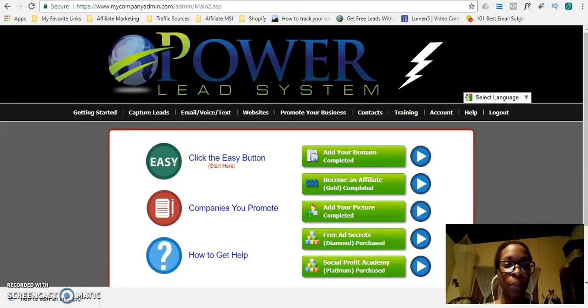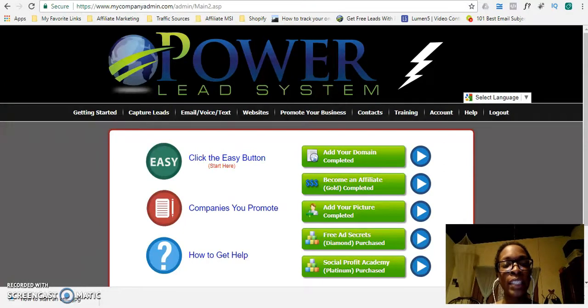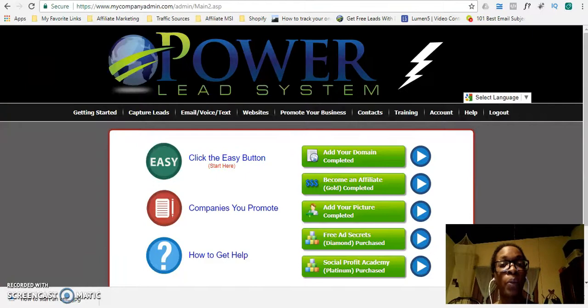Hey everyone, it's Dawn Marie Nesbitt and in this video I am going to speak about connecting your Power Lead System to Aweber or GetResponse.